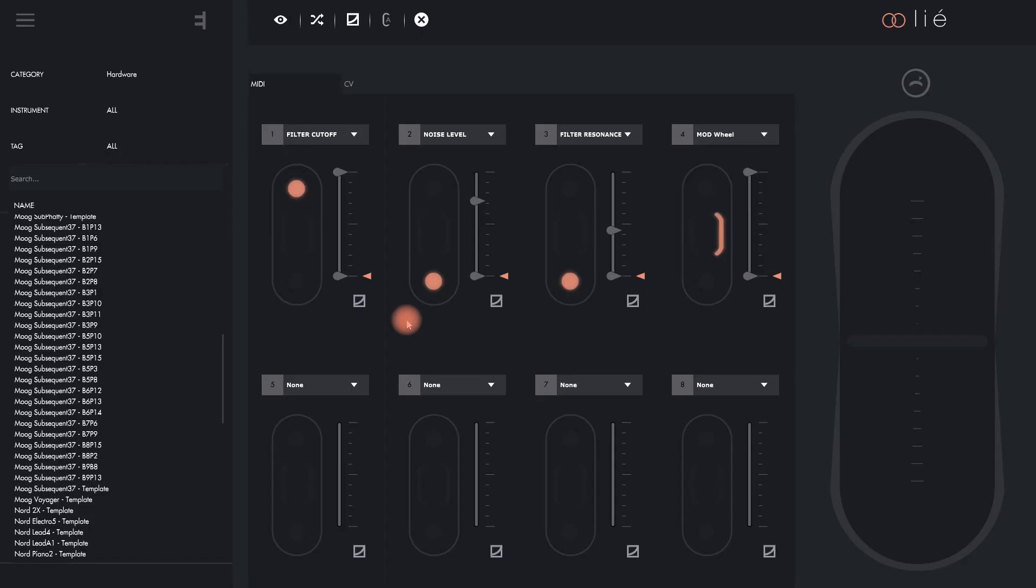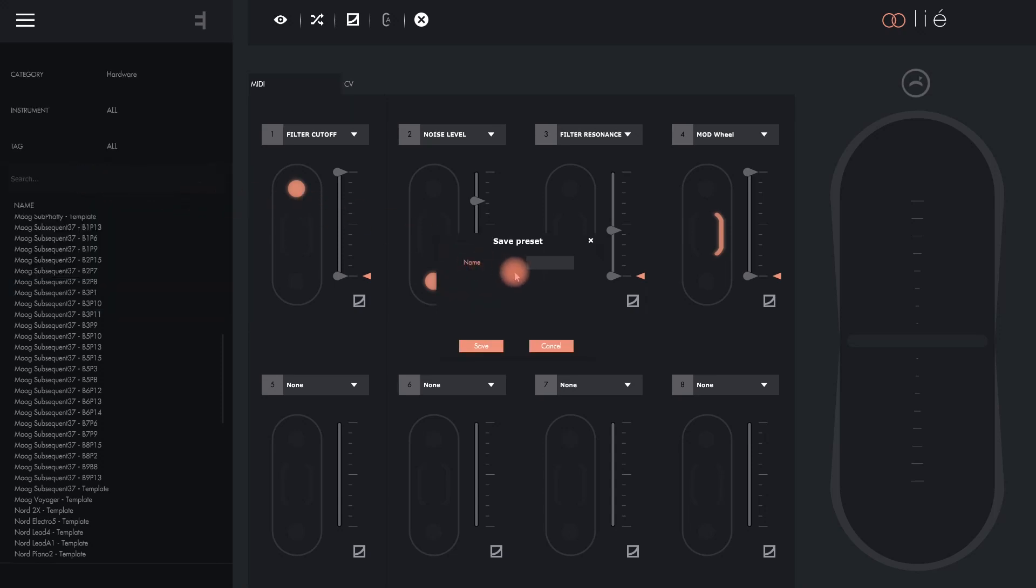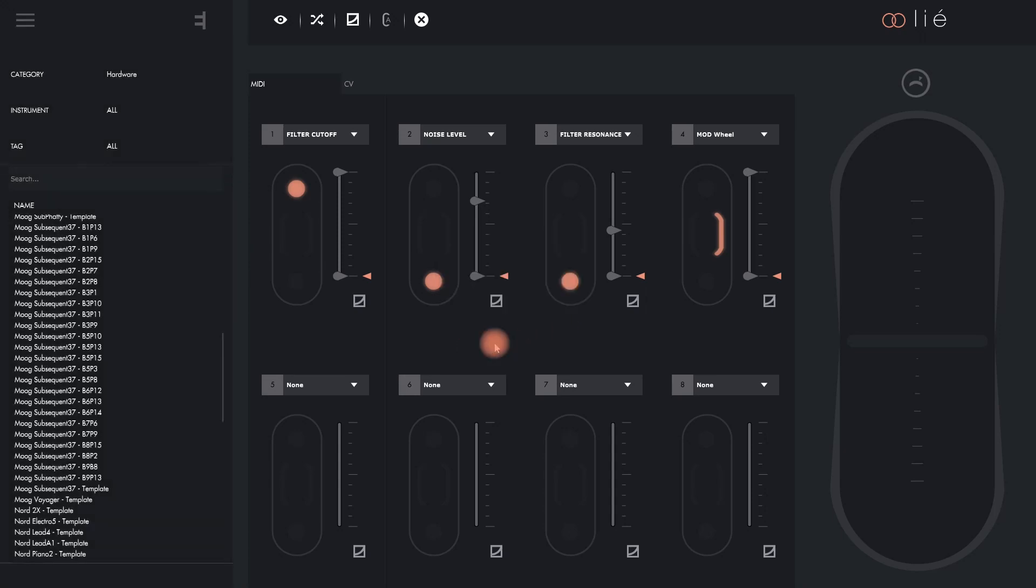We've seen that hardware presets have two tabs: MIDI and CV. All of that info comprises one hardware preset and to save it we go to Menu, Save as Preset and give it a name. It then appears in the browser like any other preset and could easily be transferred to the internal memory of your Touché via memory view as explained in the last video.